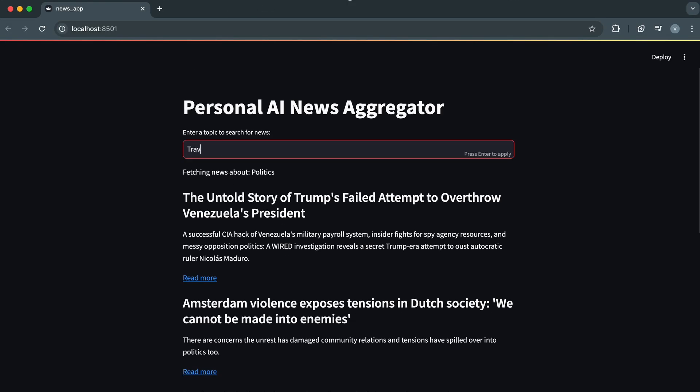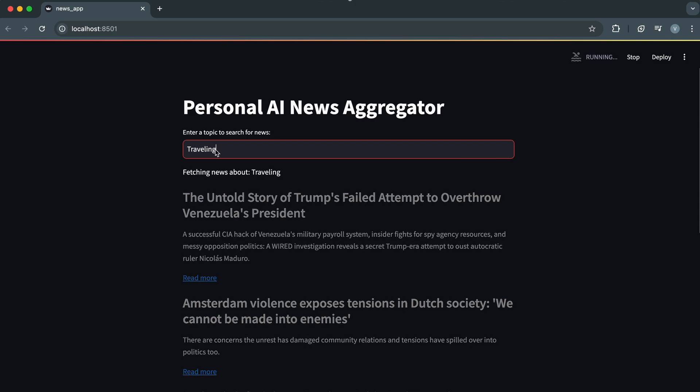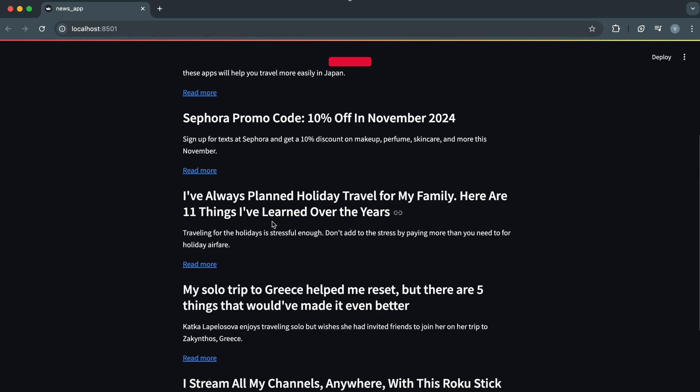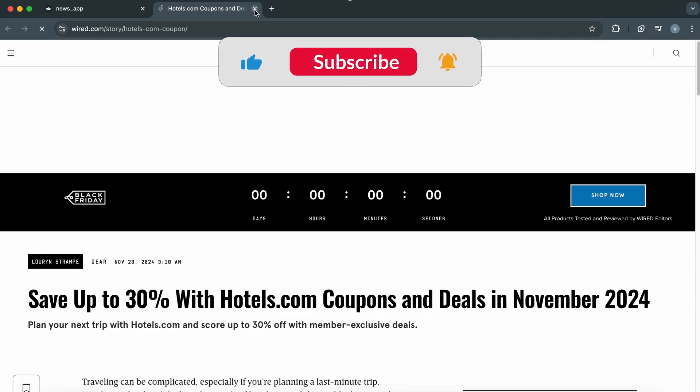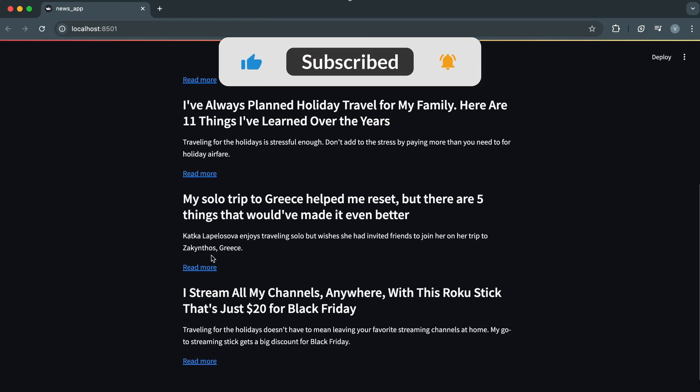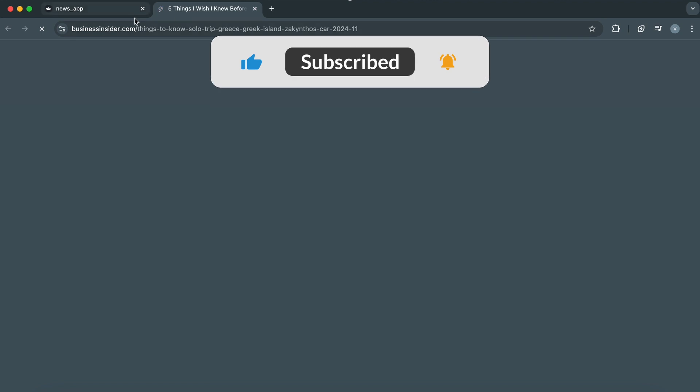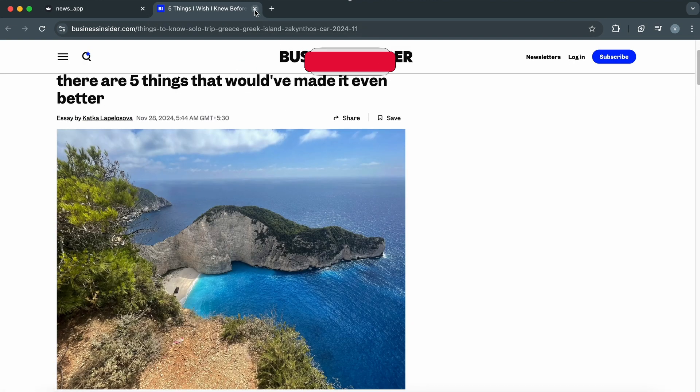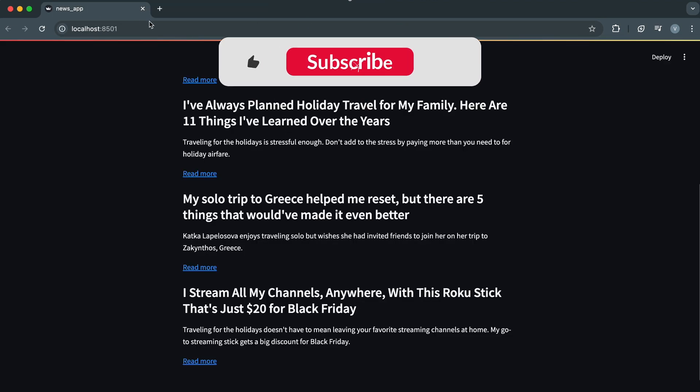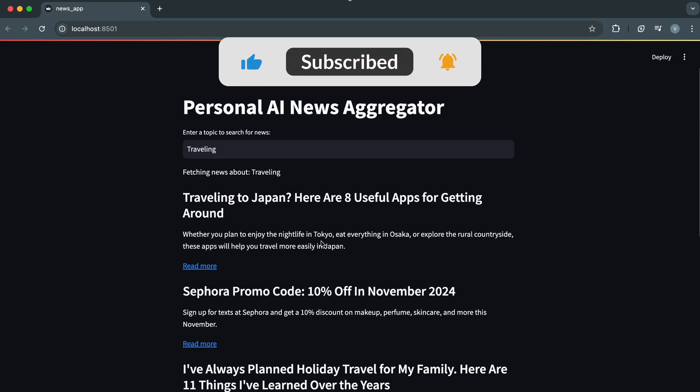If you found this tutorial helpful, don't forget to give it a thumbs up and subscribe for more awesome projects. Got an idea for what we should build next? Drop it in the comments below. Until next time, happy coding.